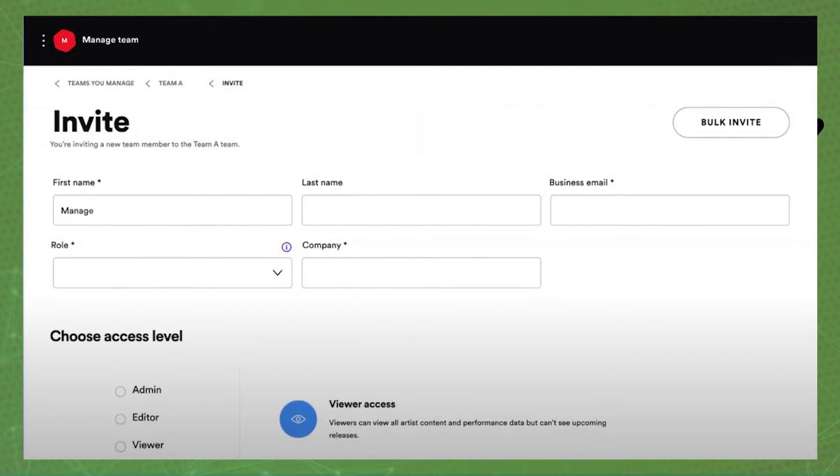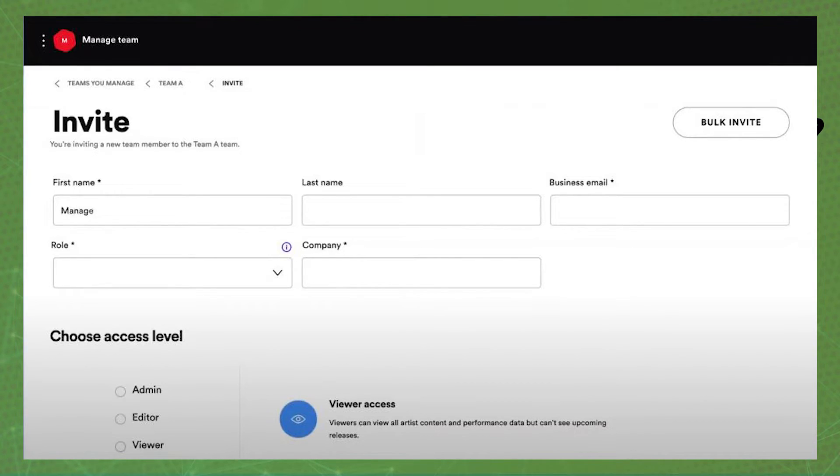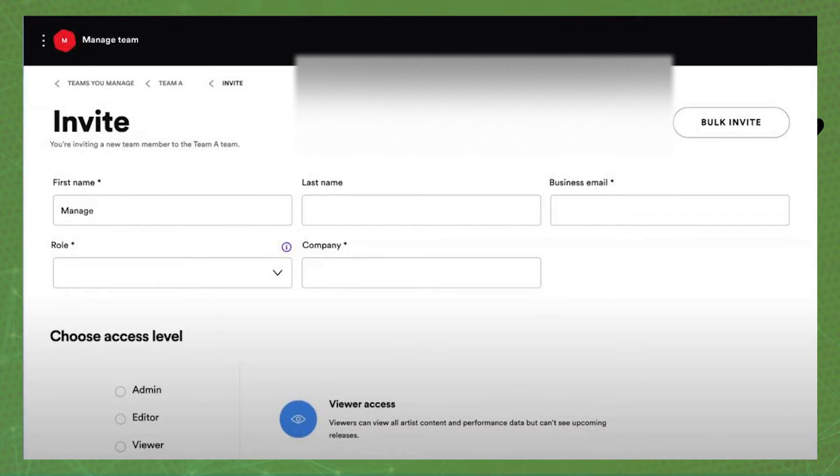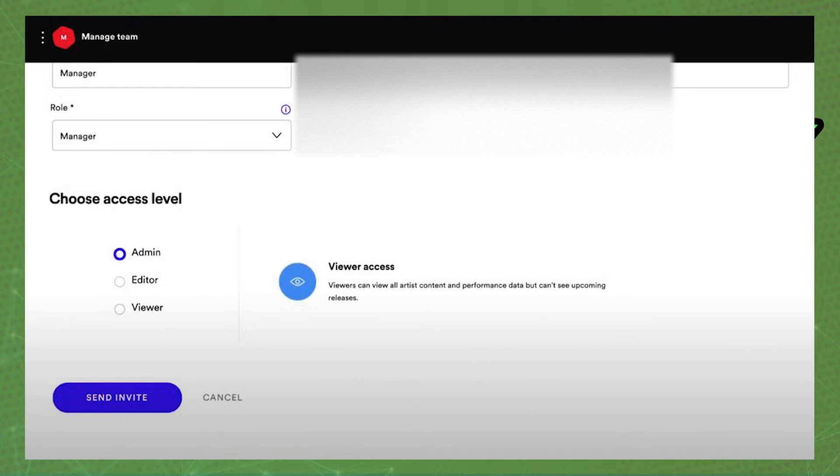After doing that, just put the personal information of the person that you want to invite, that you want to add to your team. So put the first name, last name, business email, role and company. So put the information.